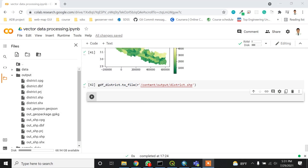Sometimes we might need to create our own dataset by manually entering the latitude and longitude information. In this particular video, I am going to do exactly that.